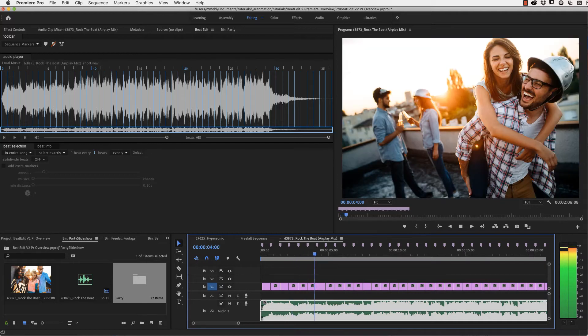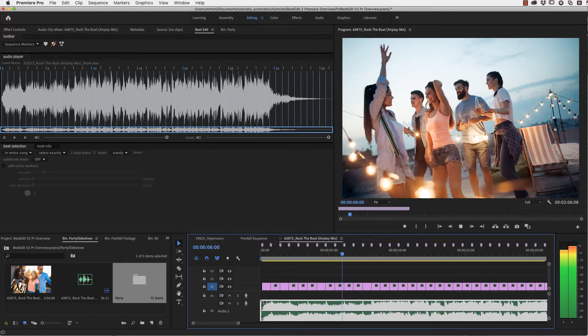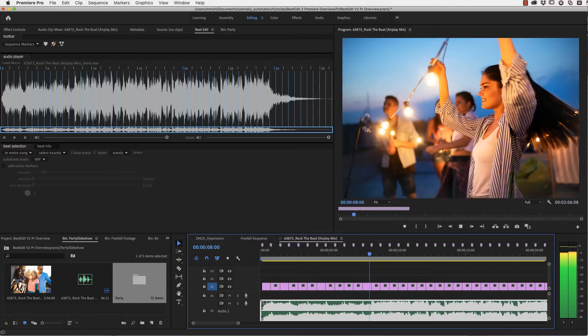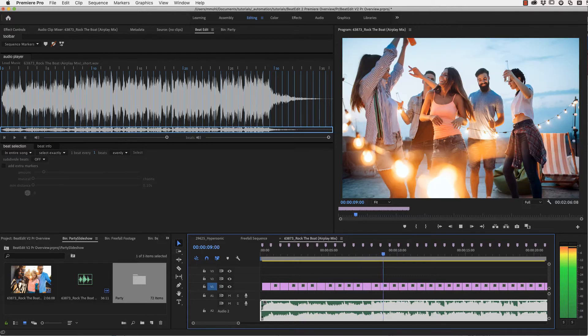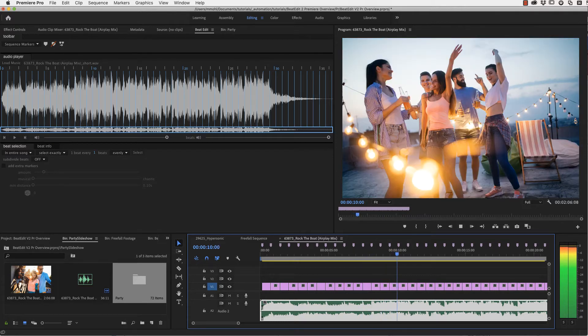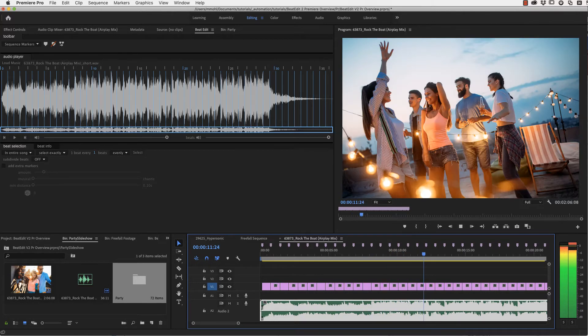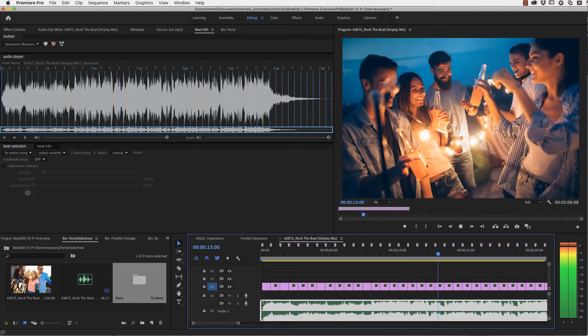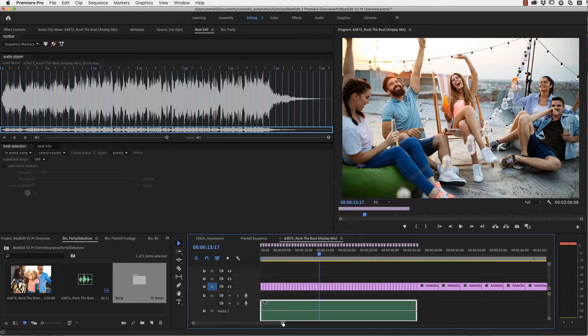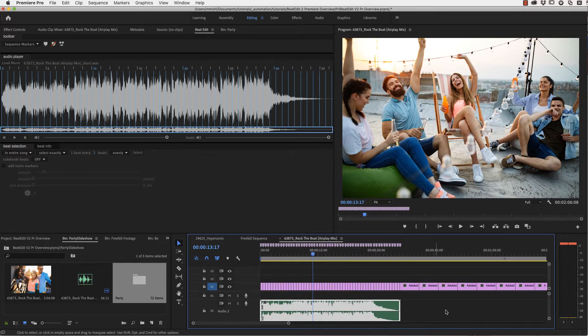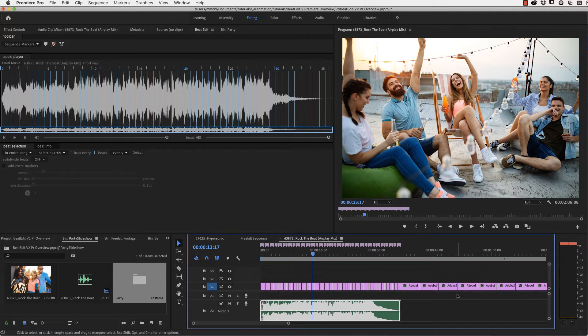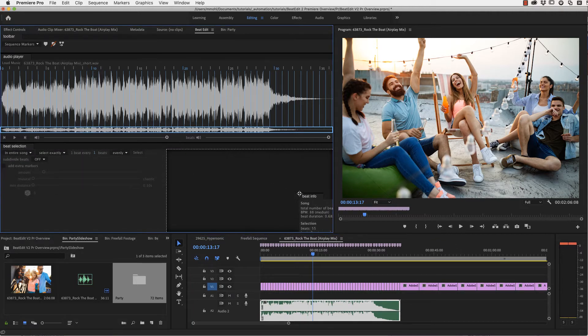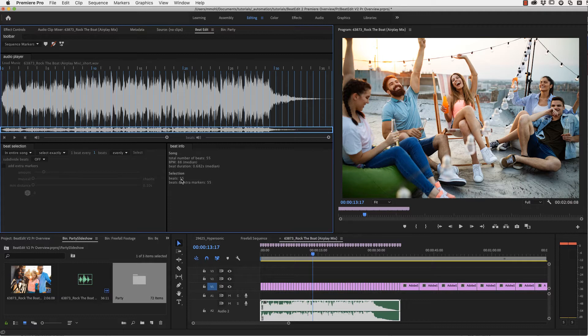You can see that this is cut very accurately to the beat, but maybe it's still a little bit too monotonous if you want to have some more variation. Another issue we have is that many images have been inserted after the song. Let's quickly take a look at the BeatInfo panel of BeatEdit, where you can see that we have just 55 beats in total, but 72 images. So we need some more beats to fit all images into the duration of the song.